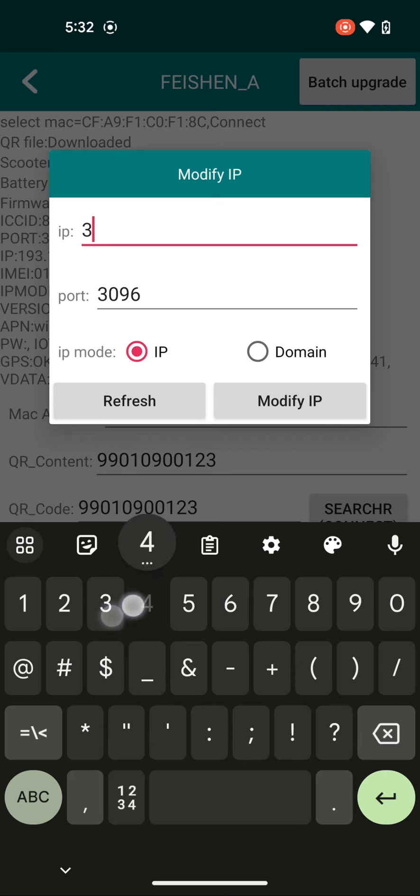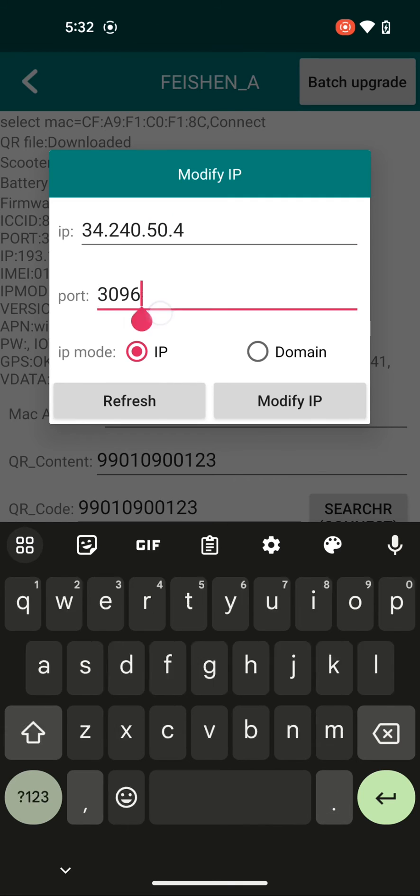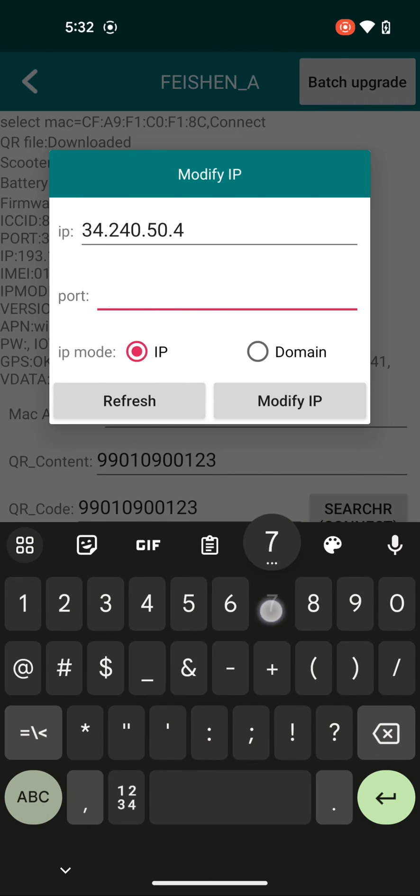And then you'll enter in our IP address, as well as our port. And what this does is it's going to start sending data signals from the scooter directly to our back-end server.